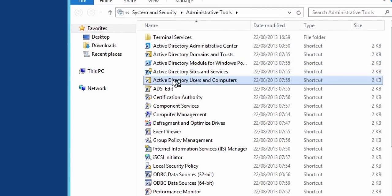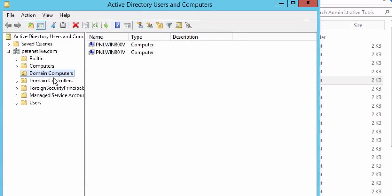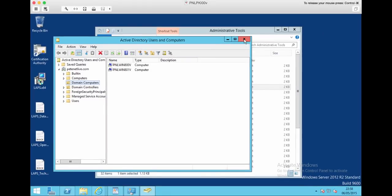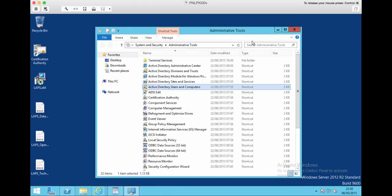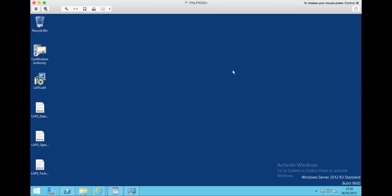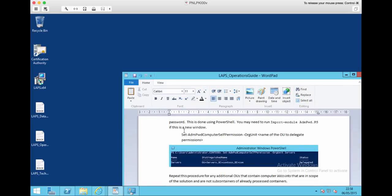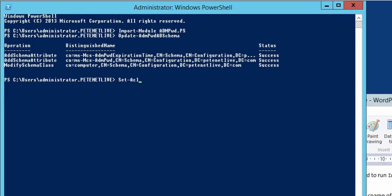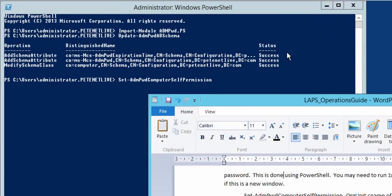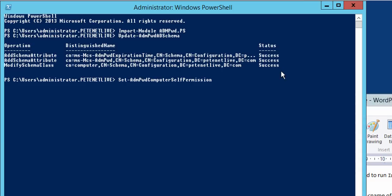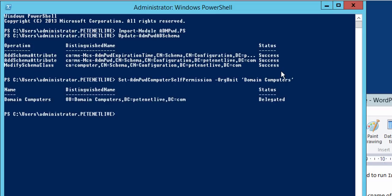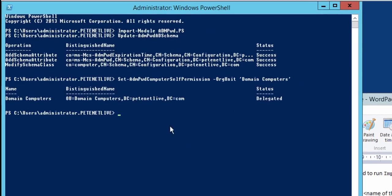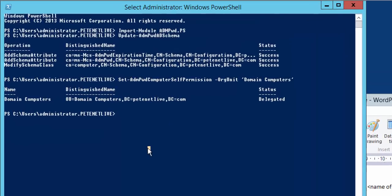Okay, so the computers that I'm going to deploy this to are in their own OU. You can see there, it's called Domain Computers. I've got a couple of test machines on the test network. I'm going to deploy the solution to them rather than deploy it to everything in the domain. So the first thing I need to do is grant those computers the rights to be able to write to those Active Directory objects, and there's a big long PowerShell command that shows you how to do that. It's all in the documentation. So I'm allowing the computers in the Domain Computers OU the right to self-update that Active Directory object, and if it's been successful you should just see Delegated there.